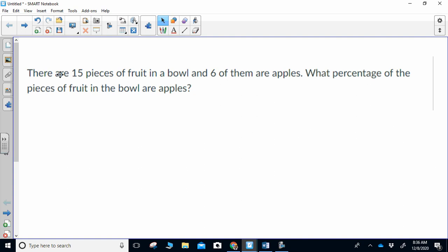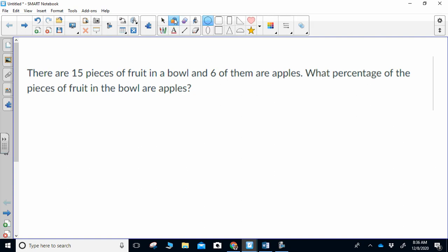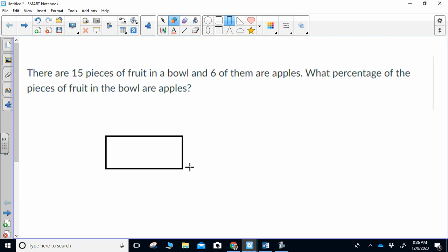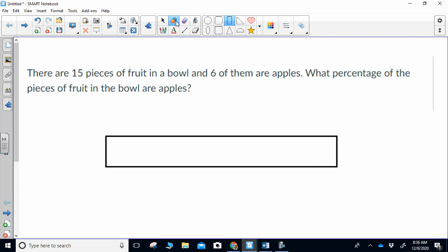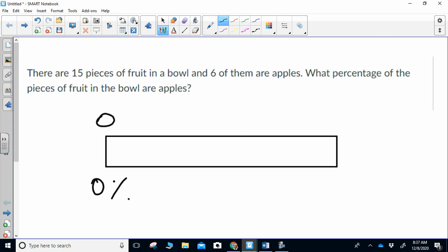So the first question said — this is question one — there were 15 pieces of fruit in a bowl and six of them are apples. What percentage of the pieces in the fruit bowl were apples? The first thing you do, because you see the word percentage, is you should make a percent box. On every single percent box, you put three numbers to start: zero, zero, and 100%.